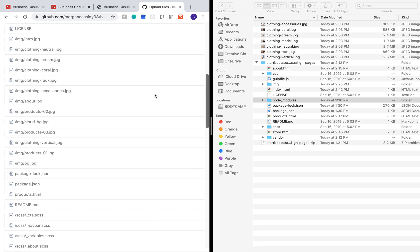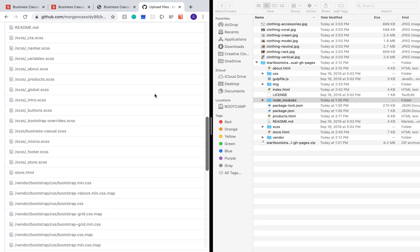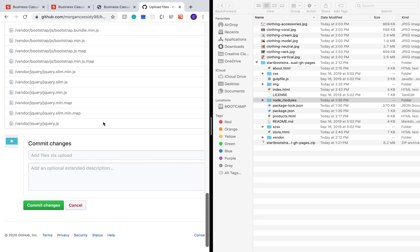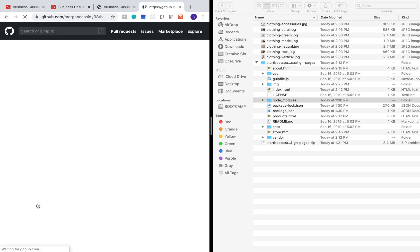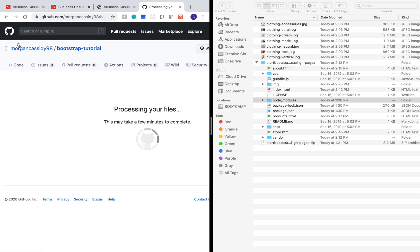Once all of your files have uploaded, go ahead and type a commit message. I like to do first commit or initial commit for the first upload that I've done and if you change any files later, you'll type a new message basically describing the new thing that you did.